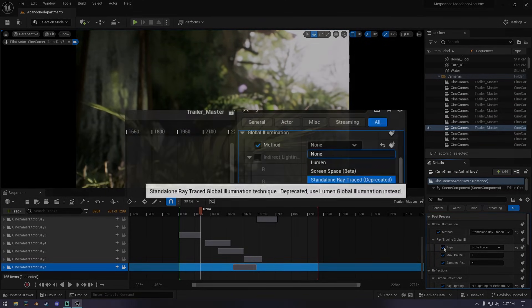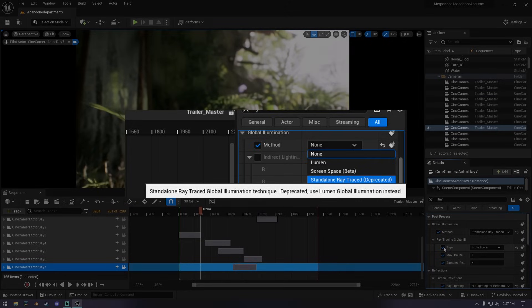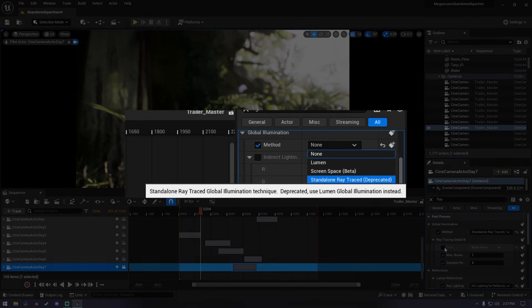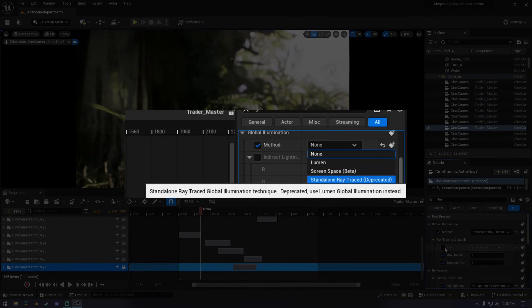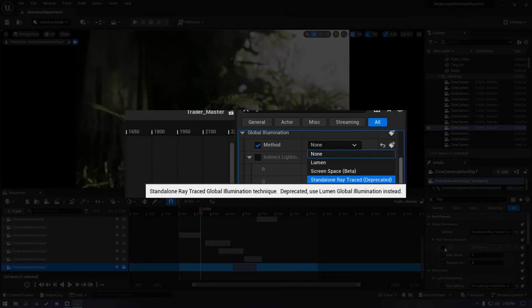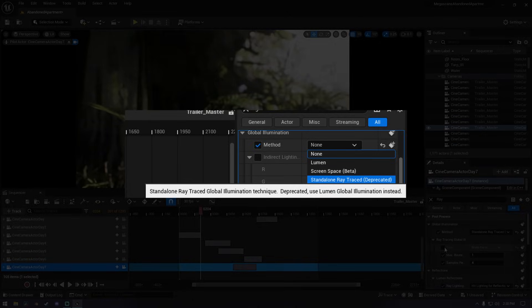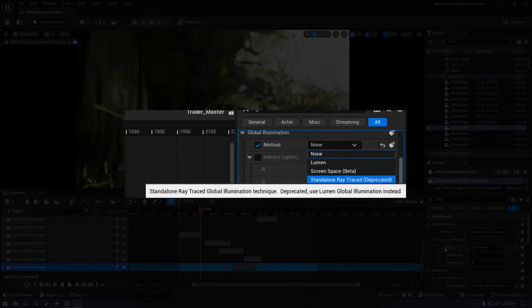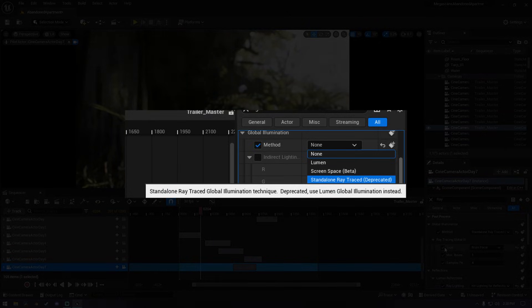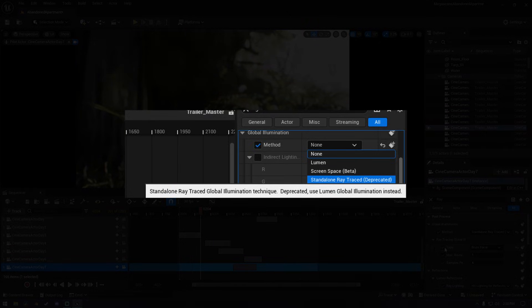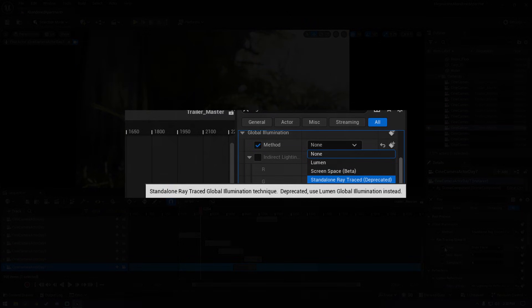One thing you may have noticed is that when you try to enable ray tracing, it says Standalone Ray Trace deprecated, meaning it was replaced by Lumen. I will explain everything about it in my video once we finish learning the difference in all three tracing pipelines of rendering.